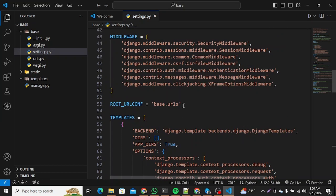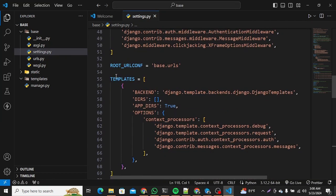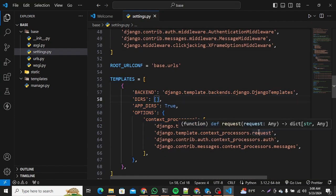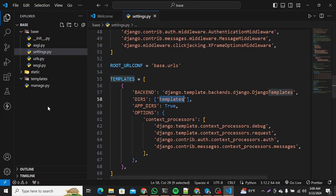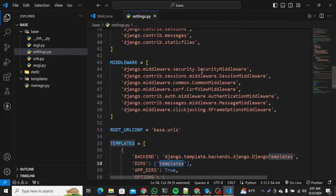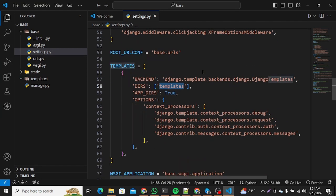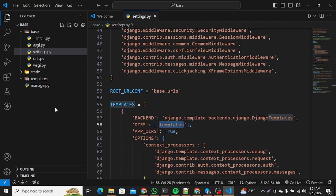Next, we need to configure our templates directory. In the templates section of settings.py in the DIRS key, we are going to add the templates path. We'll add 'templates' in quotation marks corresponding to the templates directory name. That is all the configuration we need to do in settings.py.